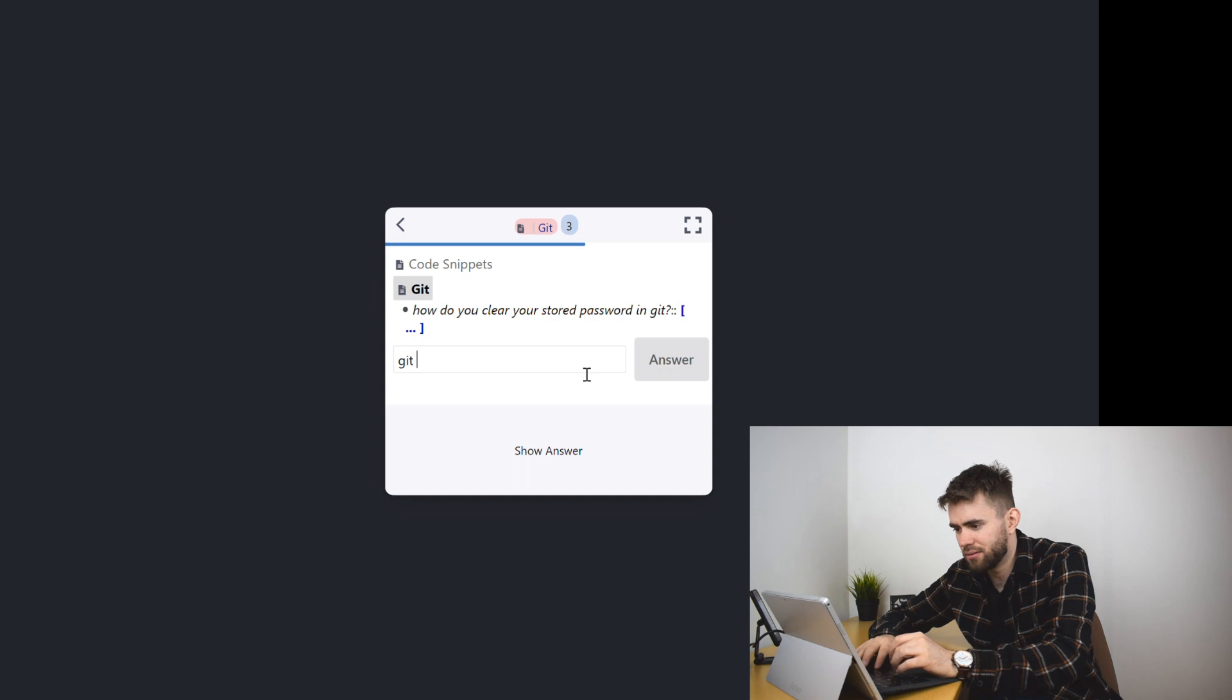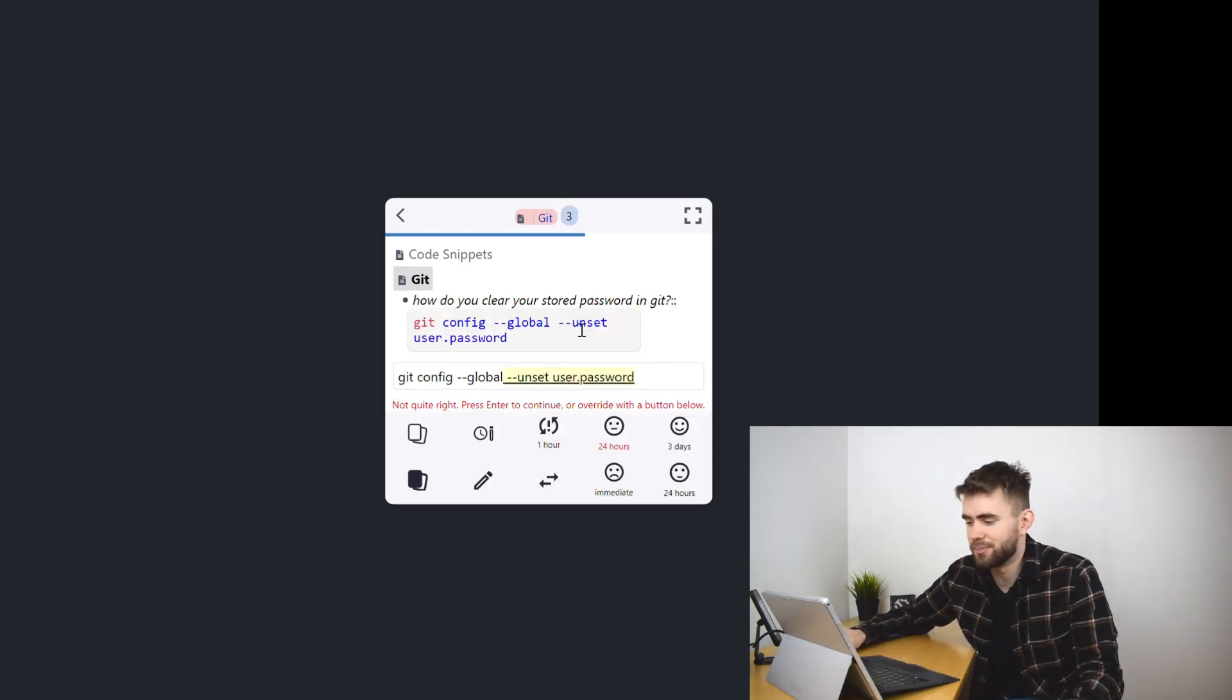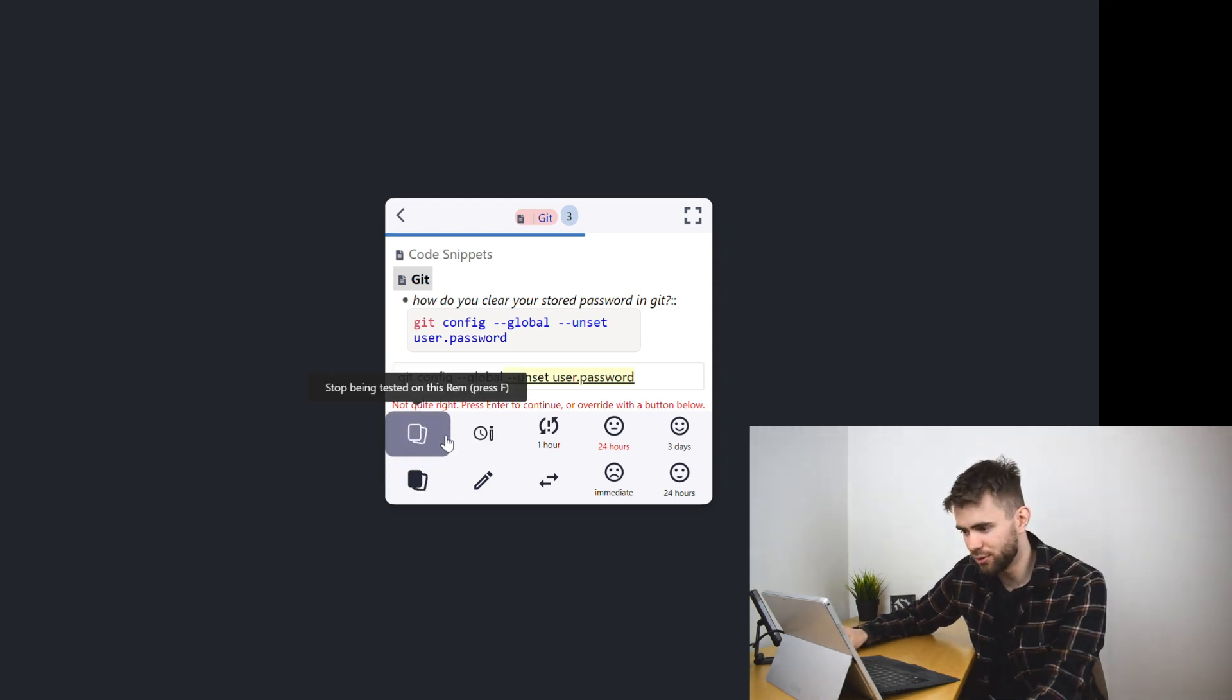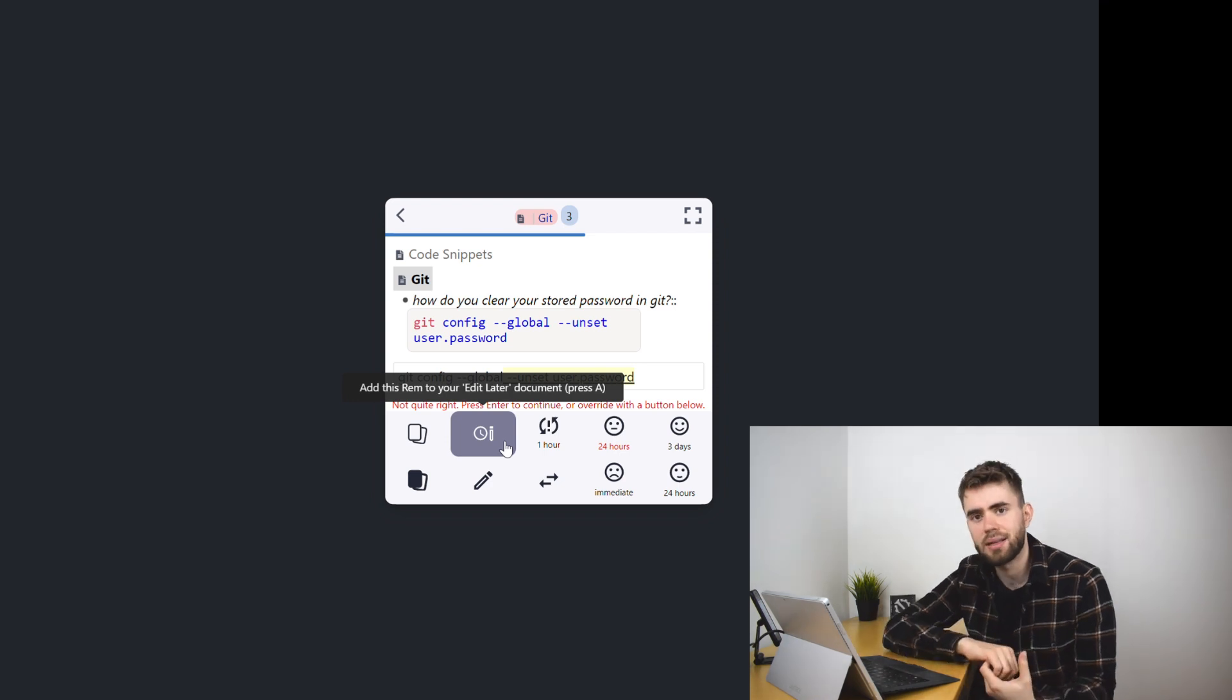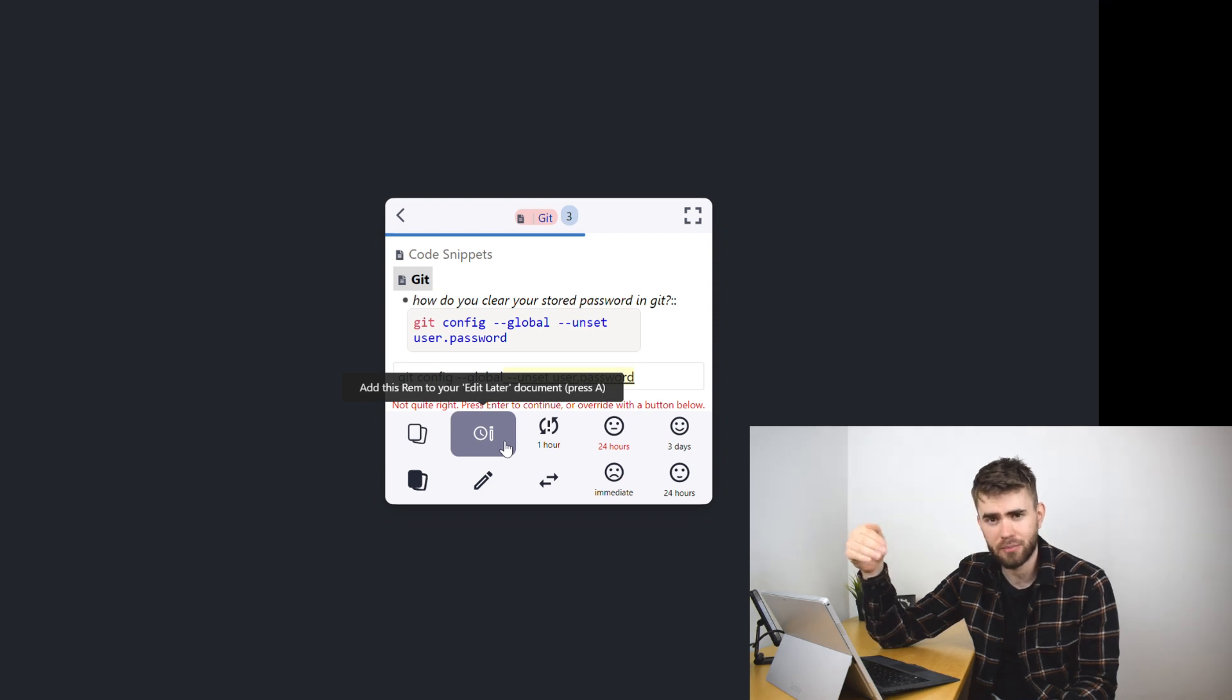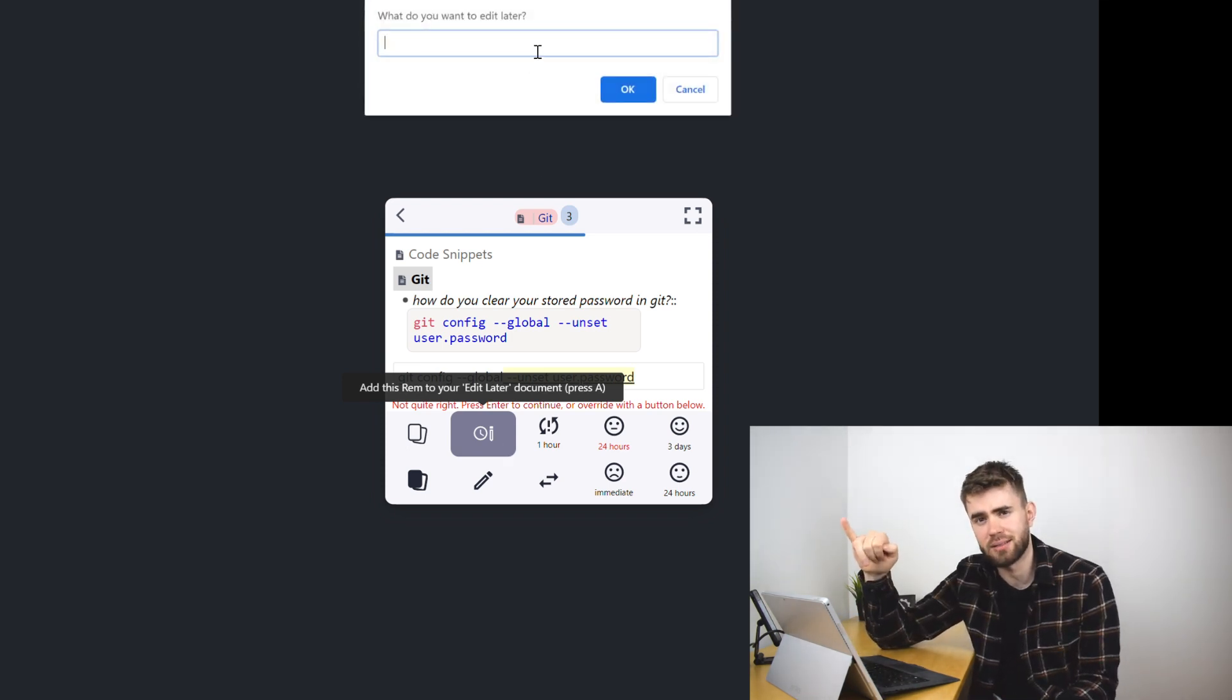I actually can't remember so let's see: dash dash unset user.password, of course. And so let's say you had a typo in your thing, you can say edit this rem. Now let's say you didn't want to interrupt your flow or your process, you can add it to an edit later document which I think is really powerful. It basically ends up tagging your bullet point to say edit later and you can review that at another point in time and when you press this you can also add a message as to why you want to edit it later because the likelihood is you've forgotten why you want to edit it when you come back to it in a couple of days. So I could say there is a typo, all right, boom.